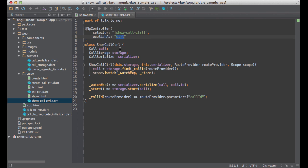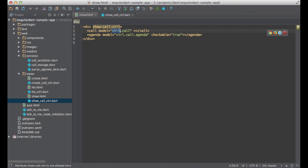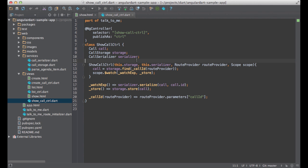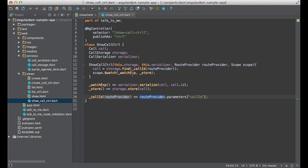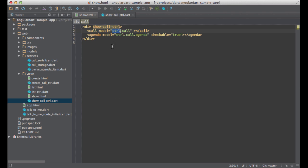The other property I'm setting here is publish as. This property is the name I can use to refer to this controller in the template. Let's look at the controller one more time to see how it's implemented. First of all, I'm getting the ID of the call using route provider. Then using storage, I'm fetching an instance of the call class from the local storage. And finally, I'm setting up a listener in order to save the call every time it changes.